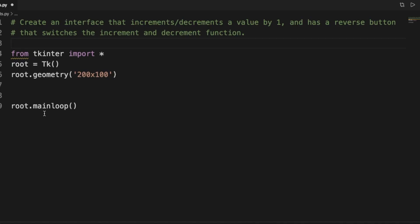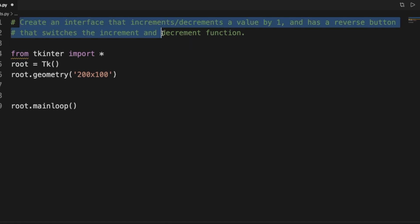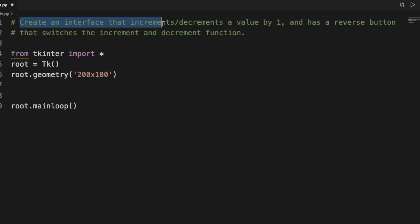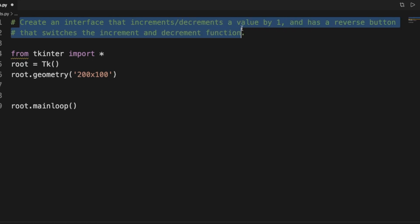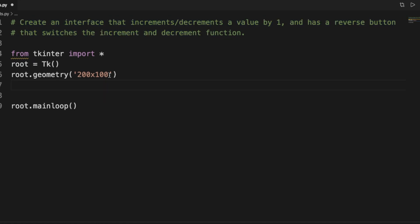In this video we're going to be doing an example using Tkinter's buttons to delve into event handling. The example problem is to create an interface that increases or decreases a value by one, and has a reverse button that switches the increase and decrease functions.